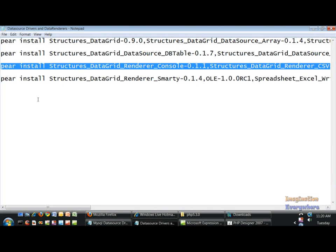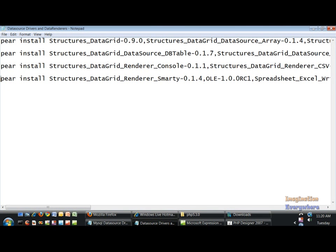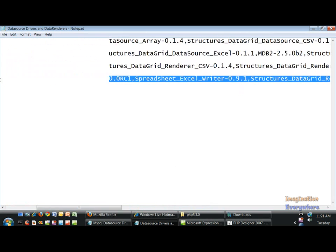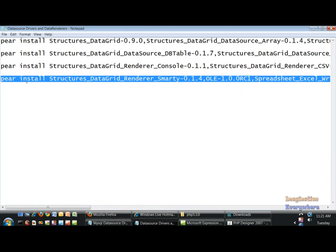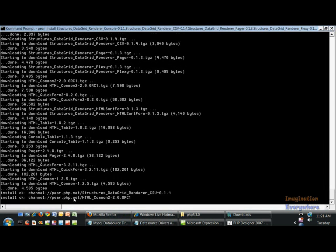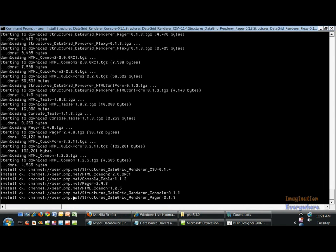Continuing to install all the remaining drivers one by one.